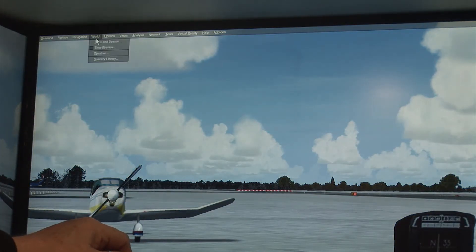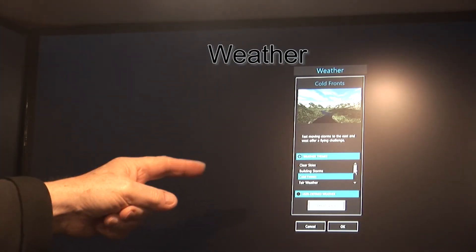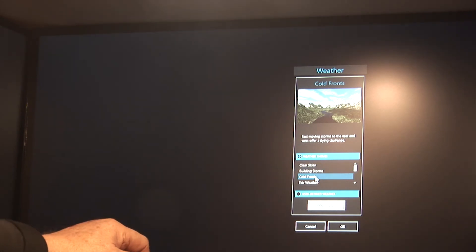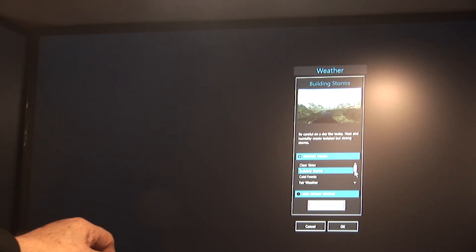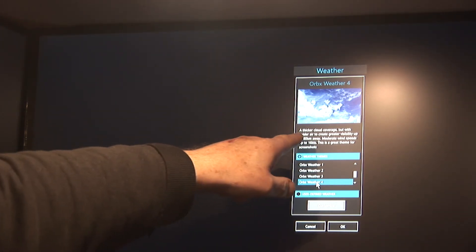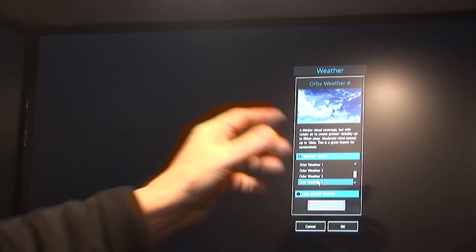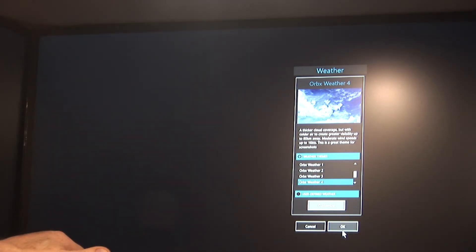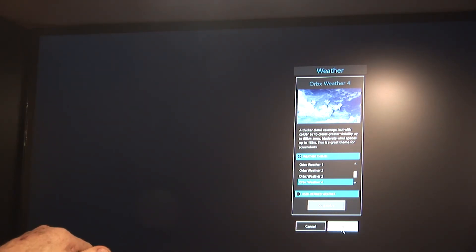Another thing in World is Weather. Here we can change the weather from cold fronts to building storms. There's fair weather and all the rest of it. Here's Orbix weather, which is a thicker cloud coverage but cooler, colder air to create greater visibility up to 80,000. Since we have Orbix in this, let's go ahead and select Orbix Weather 4, just for fun. Click OK.